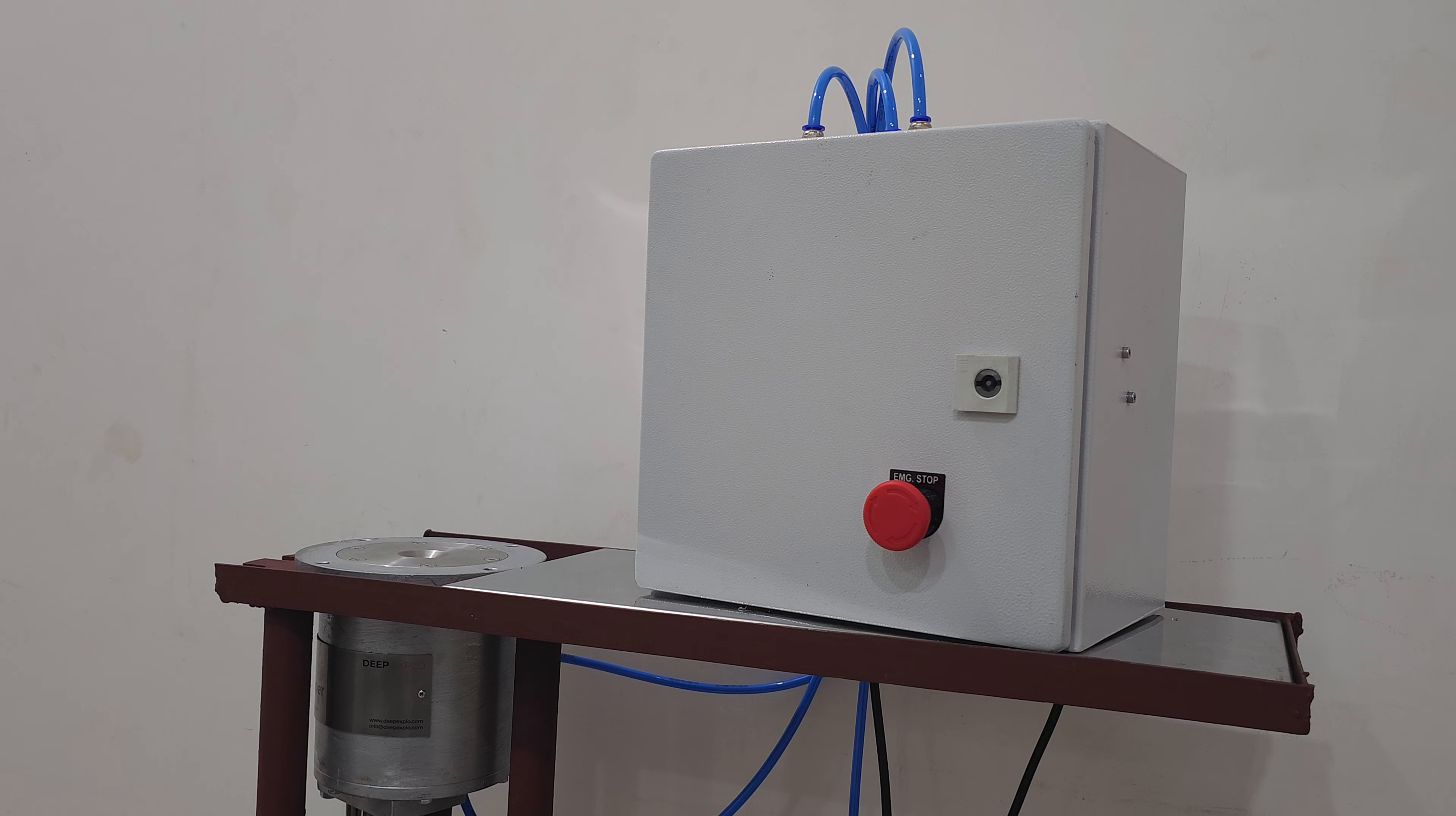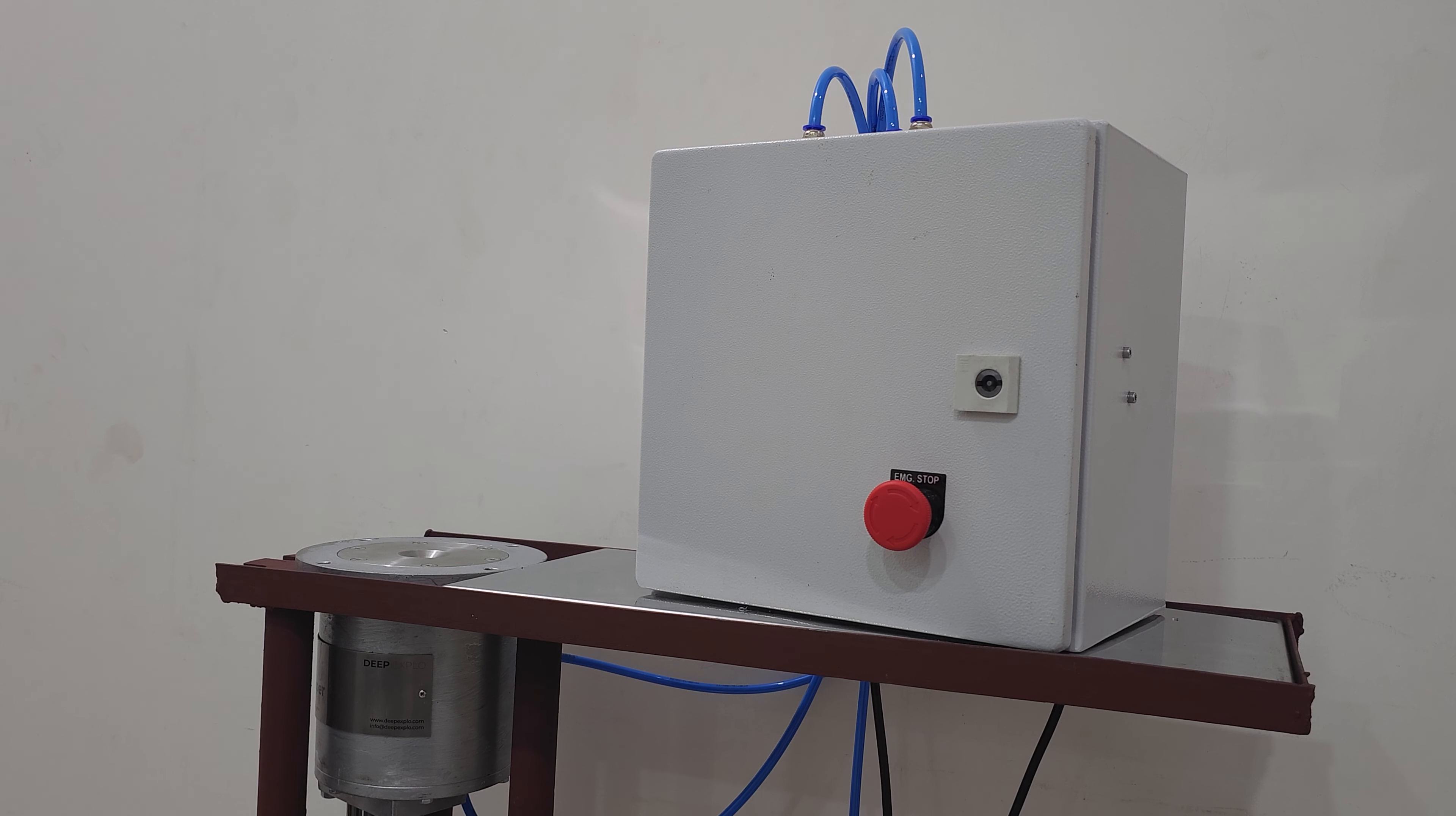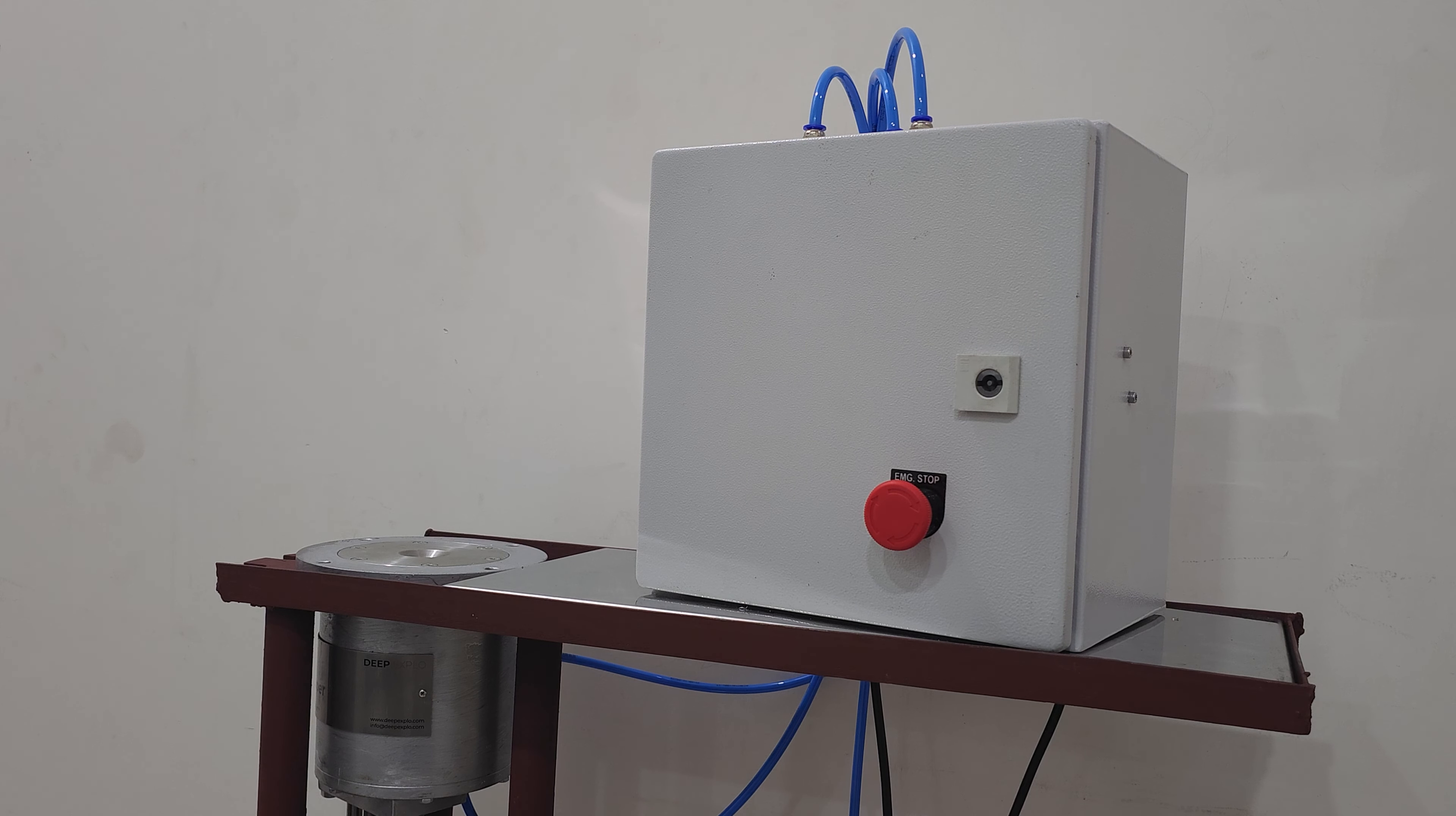At DeepXlo, we strive to provide cutting edge solutions that address industry challenges and the crimper control panel is a testament to our commitment. By incorporating this technology into your detonator crimping process, you can elevate operational efficiency, reduce cost and enhance overall safety.